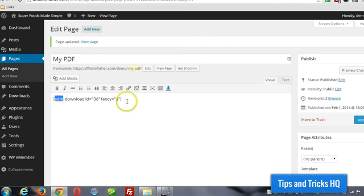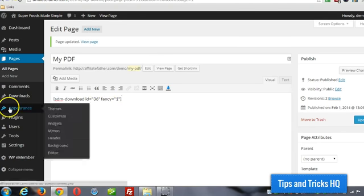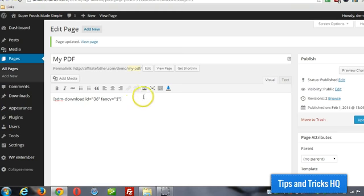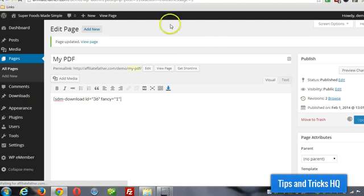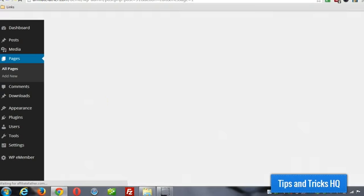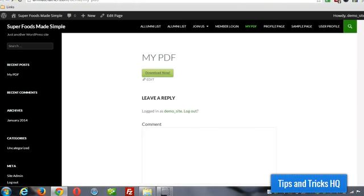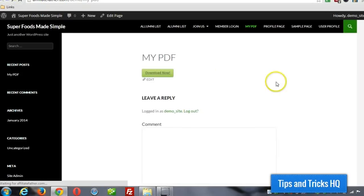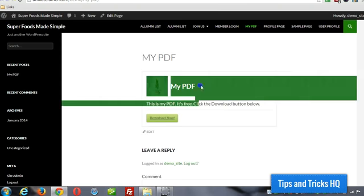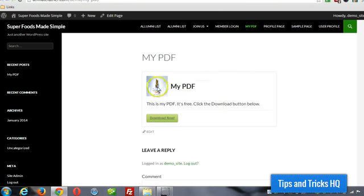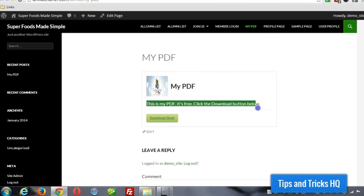Simple download monitor SDM, so it puts a shortcode in for you so you don't have to copy it on the previous page. You can just grab it right from there. Click on update. So fancy is one, so this is going to look a little bit nicer, it's going to have our description and our thumbnail. Alright, here it is, it shows our title, it has a thumbnail image, and description.